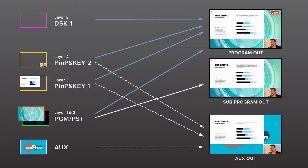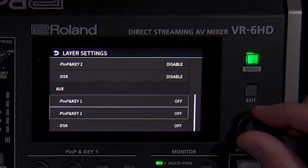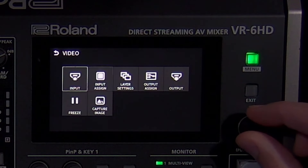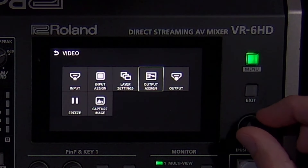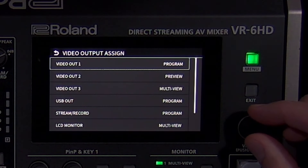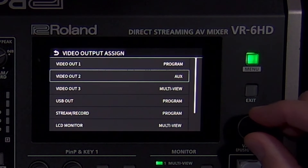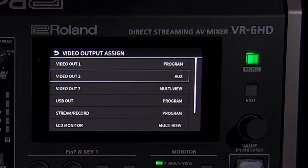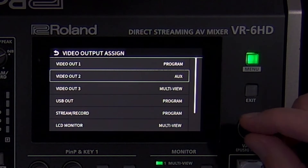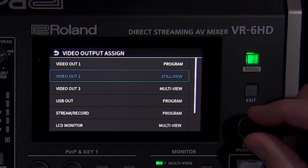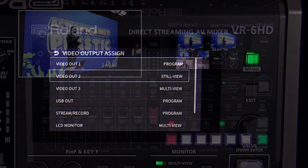Changing the output assignments is necessary to set up the aux video output. For example, you have camera 1 on program assigned to the USB streaming output for your live stream, and you have a PowerPoint as the aux assigned to an HDMI output for an in-house projector. You can also assign any of the two multi-view types to a video output. There's a standard multi-view, which is what you see by default on the LCD screen, as well as still view for all of your still images.